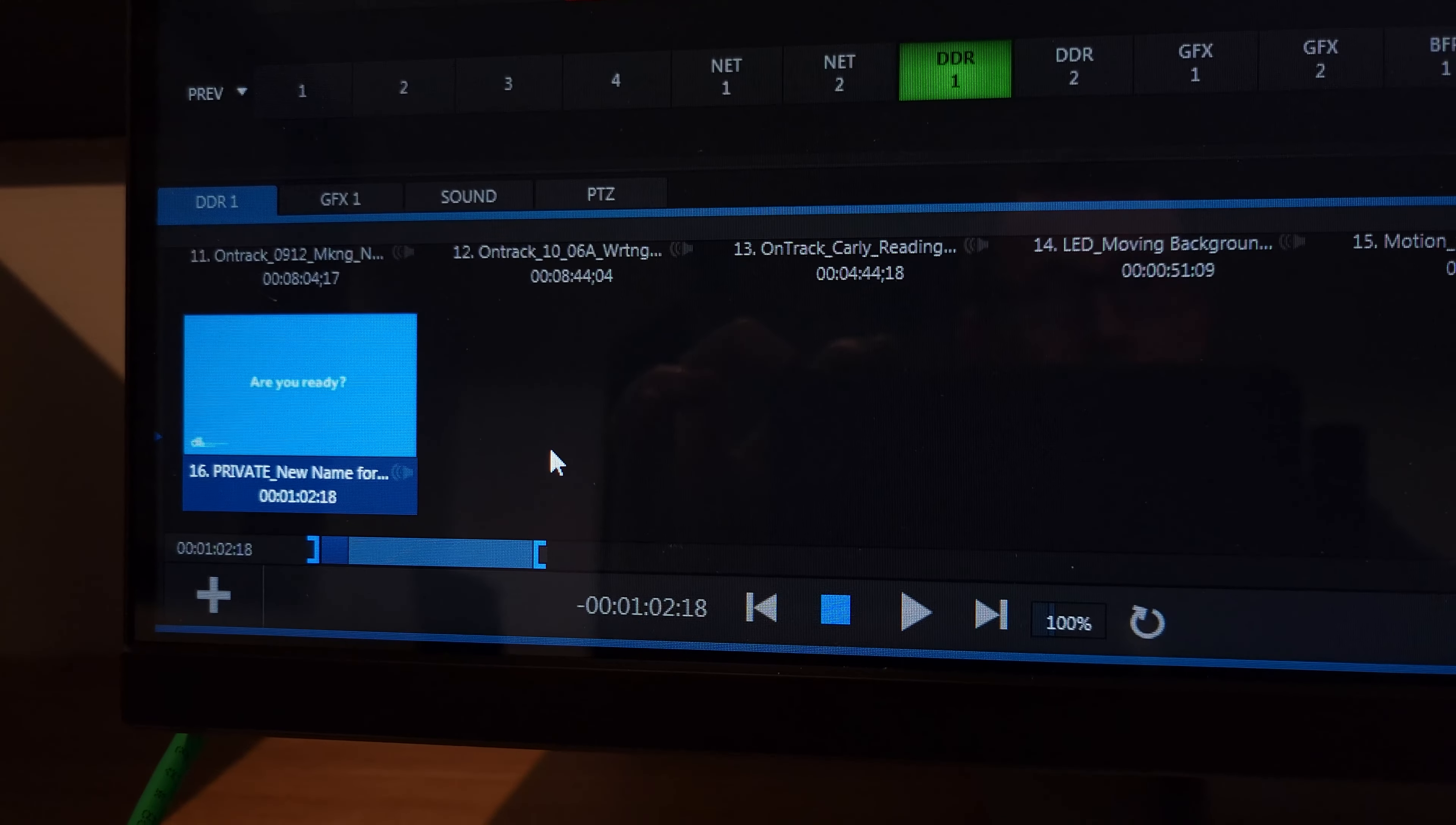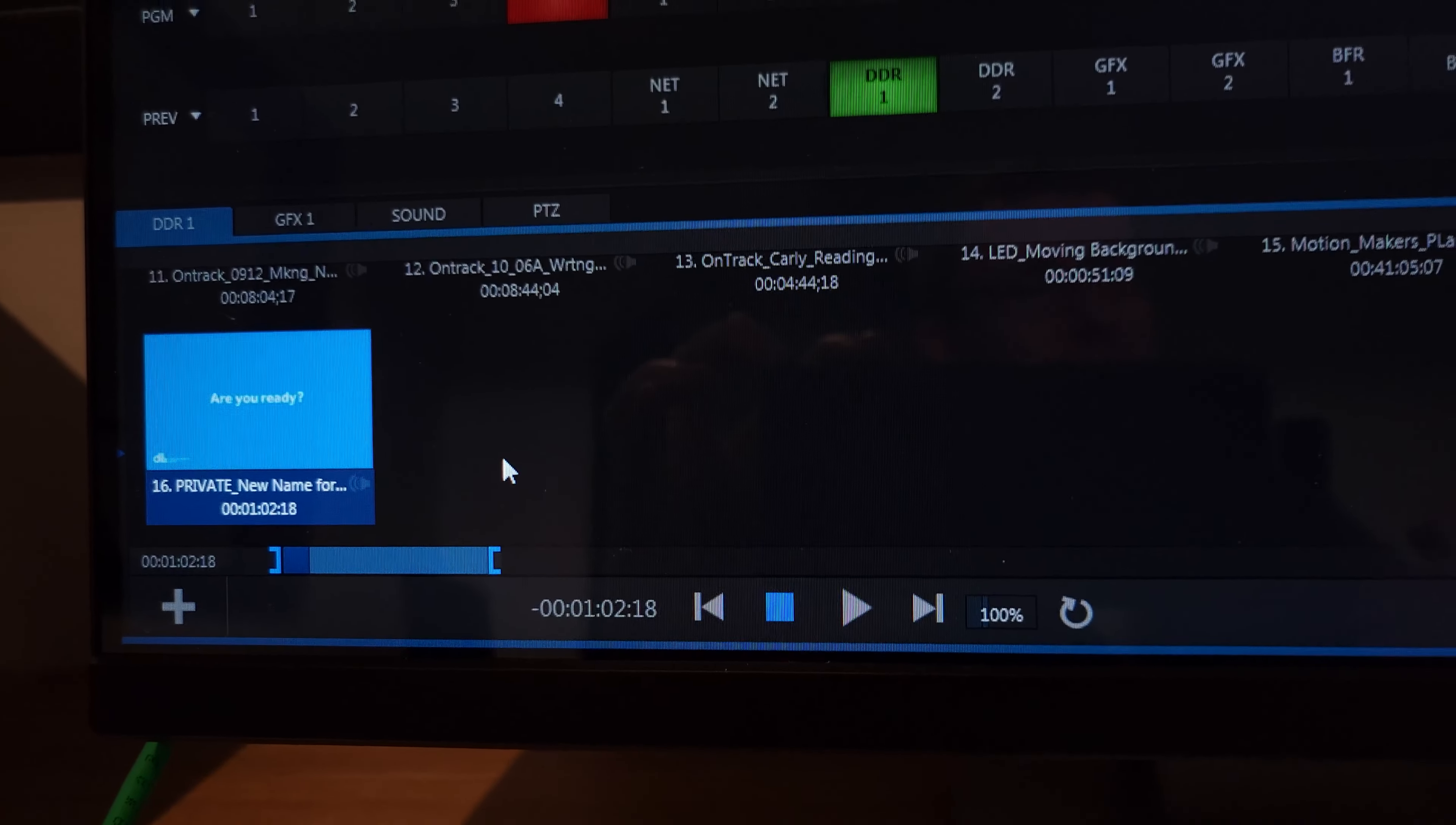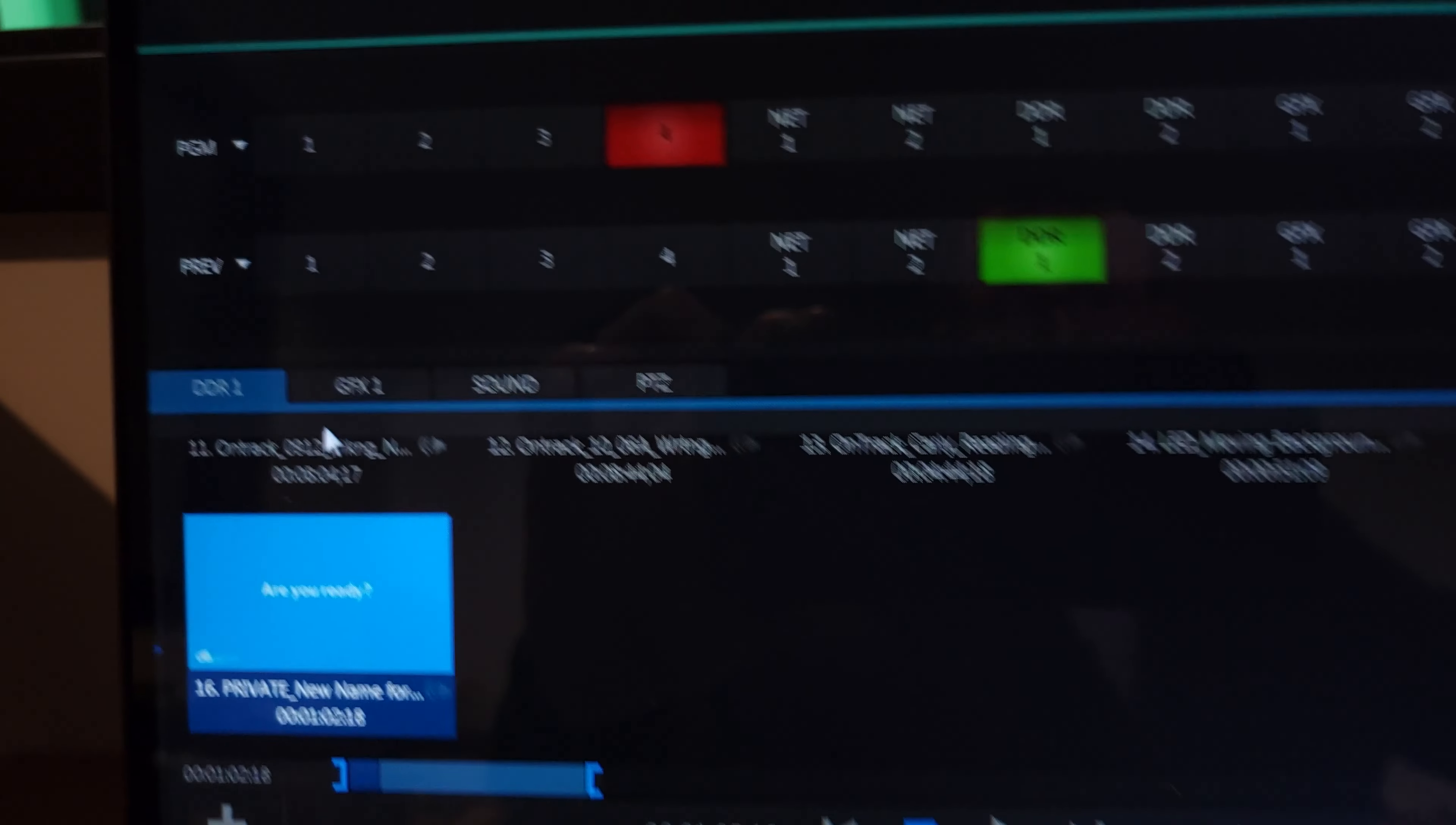This is now going to behave the way I want. I need to check how loud it's going to be in the mix.